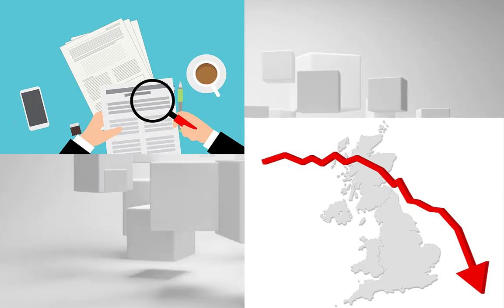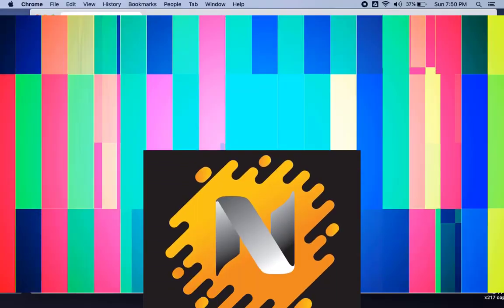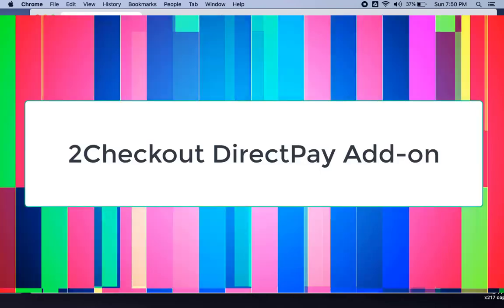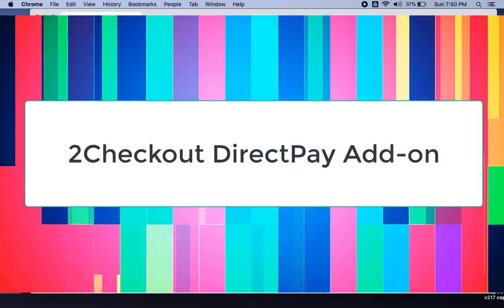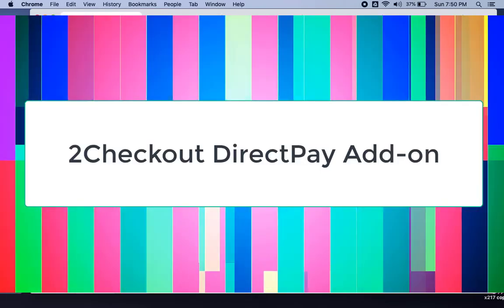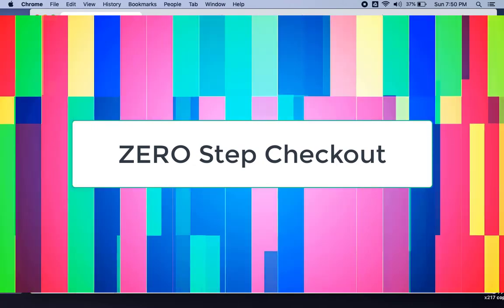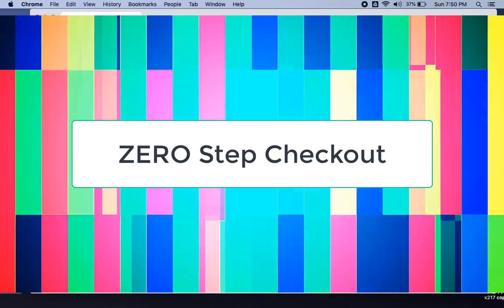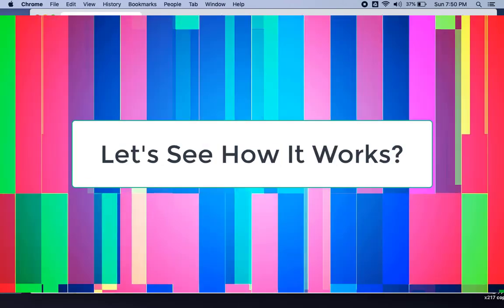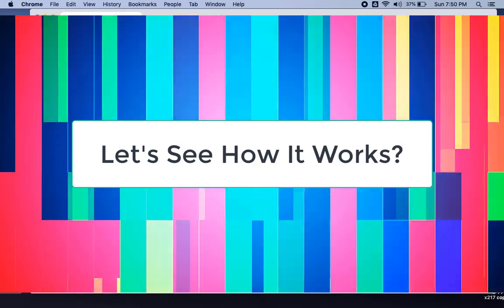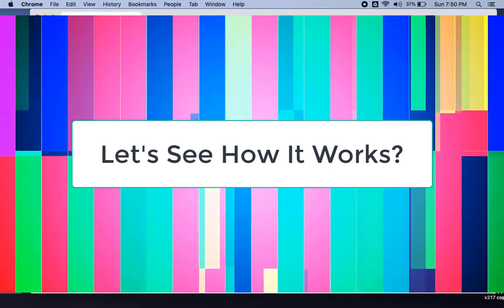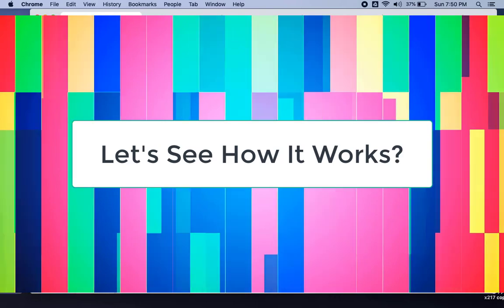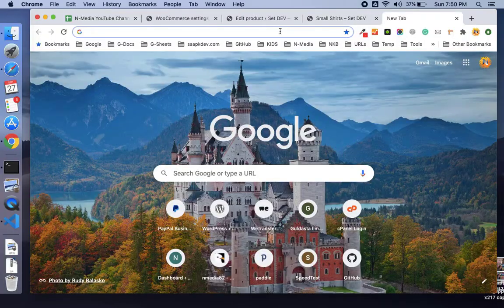So here we are with the solution: N-Media's new Checkout Direct Pay add-on, a simple, smart, and secure payment solution for your website. Zero step checkout - surprised, aren't you? Let's see how the Checkout Direct Pay add-on works.